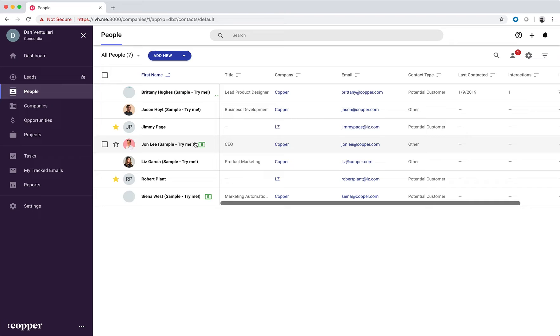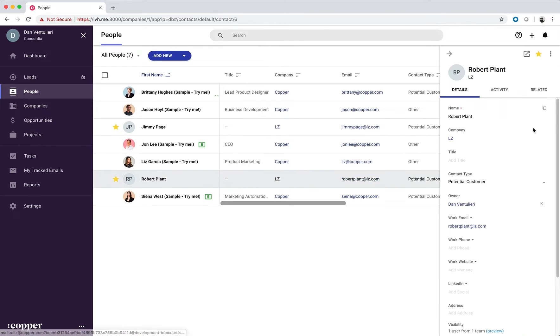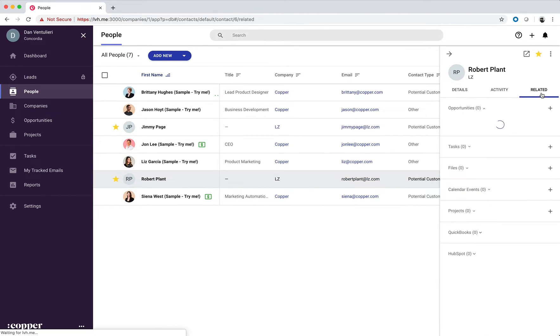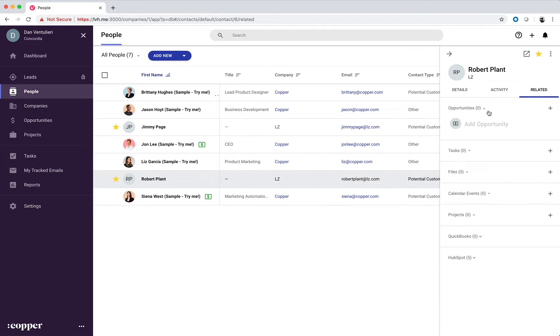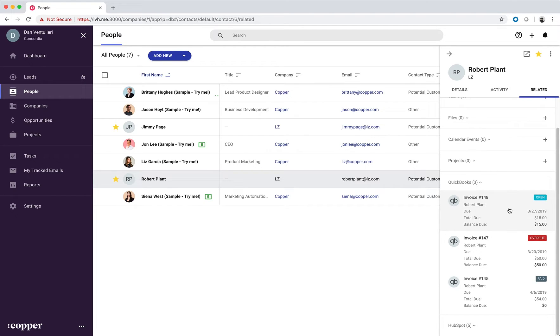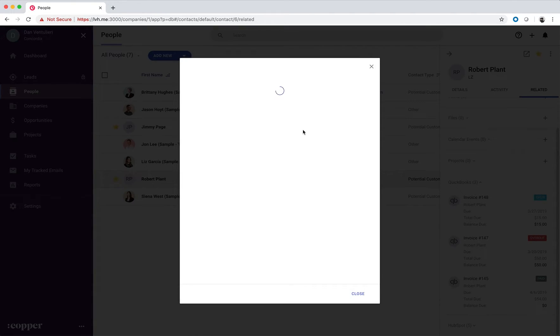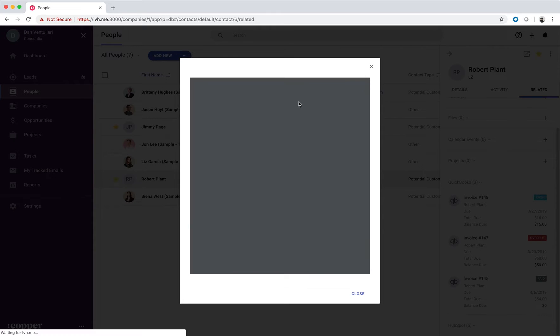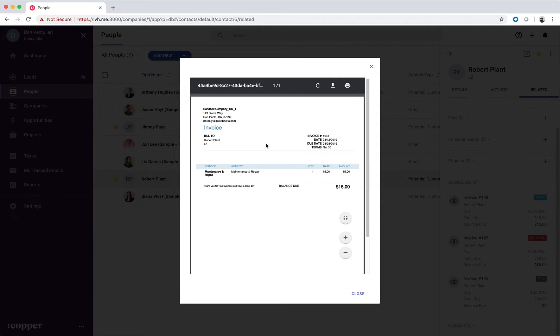Now if we select people, Robert Plant, we can see that this person has three QuickBooks invoices. We can see the due date, the total amount due, the balance due, and the status of the invoice. If we select the invoice, we can view it in a modal where we can then download it or print it.